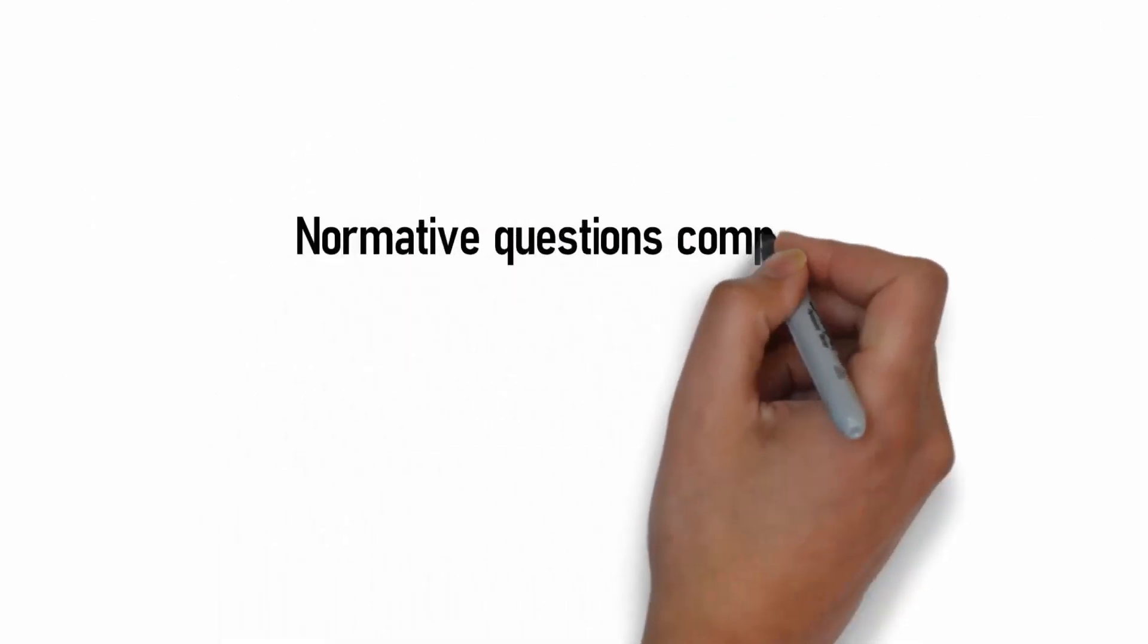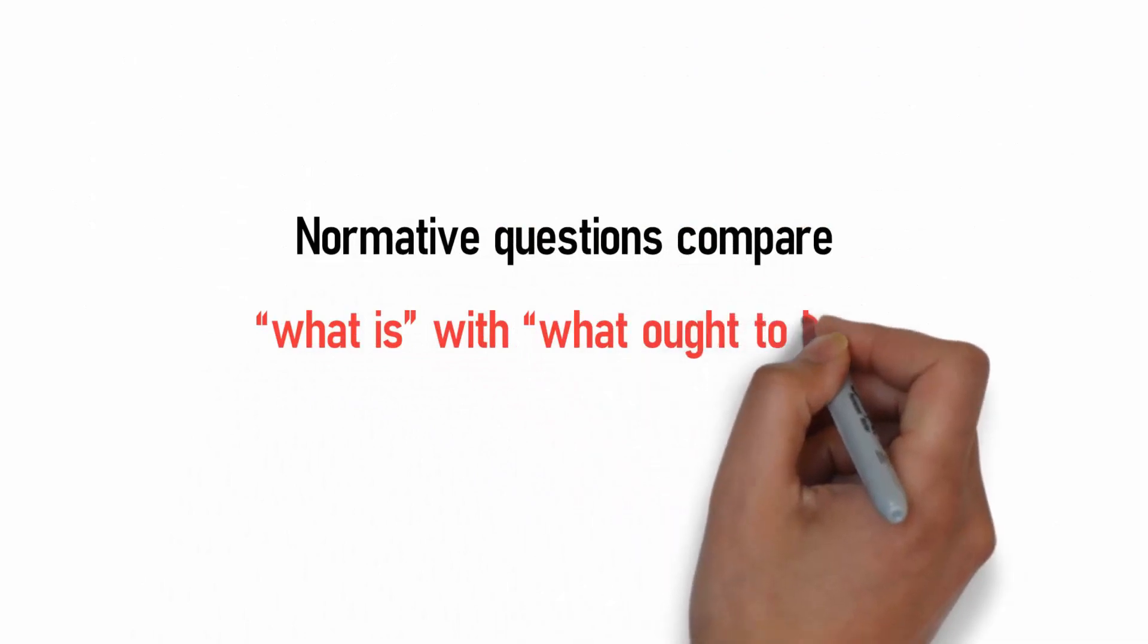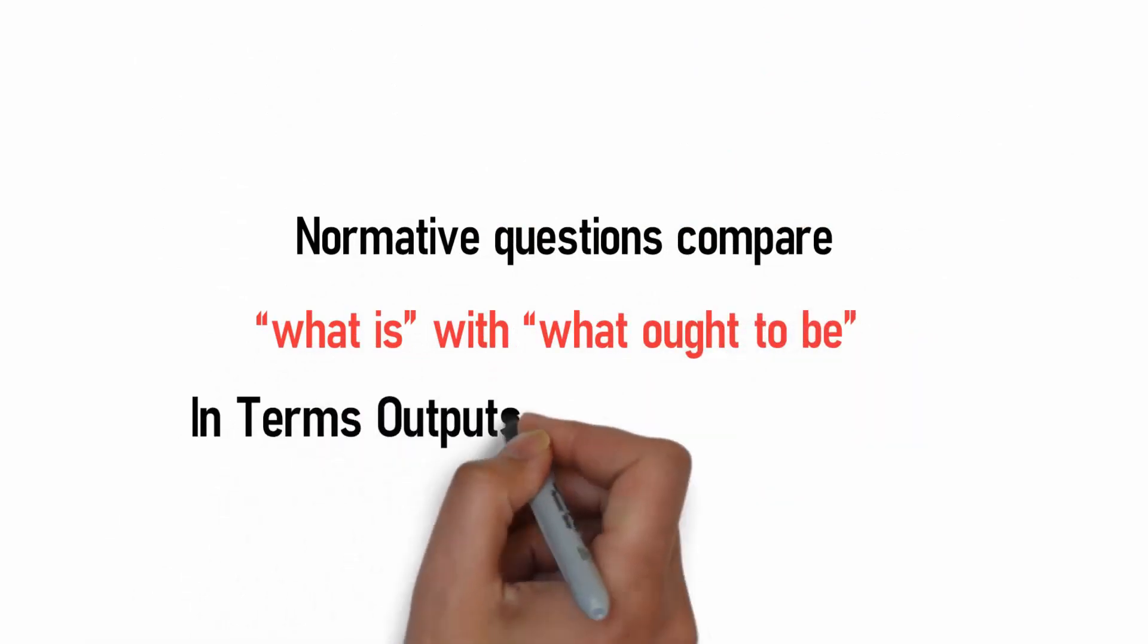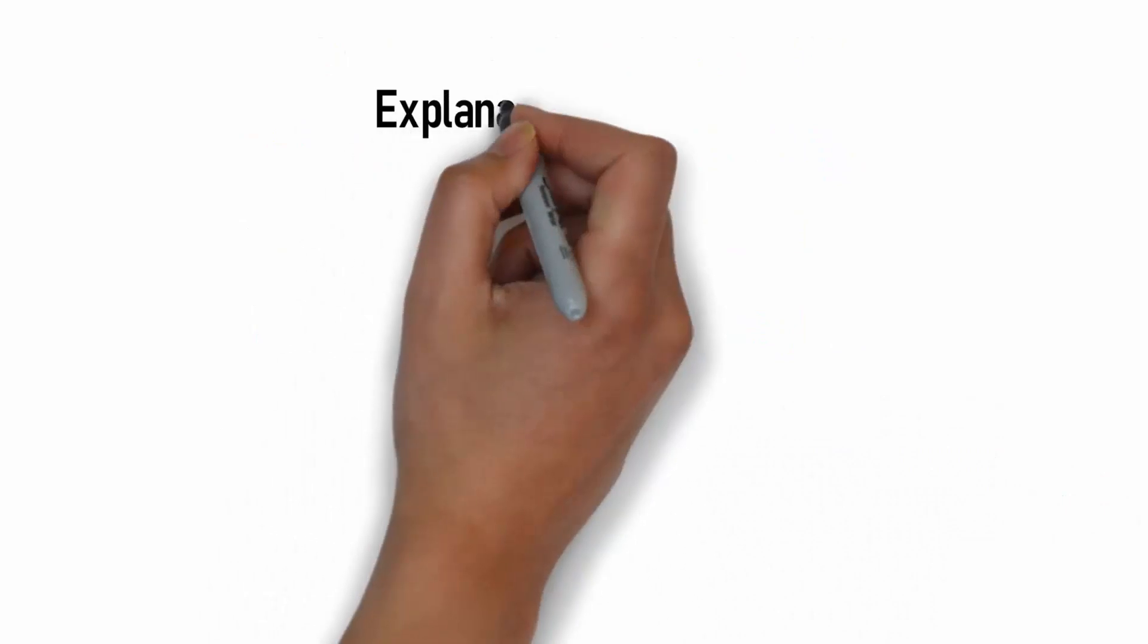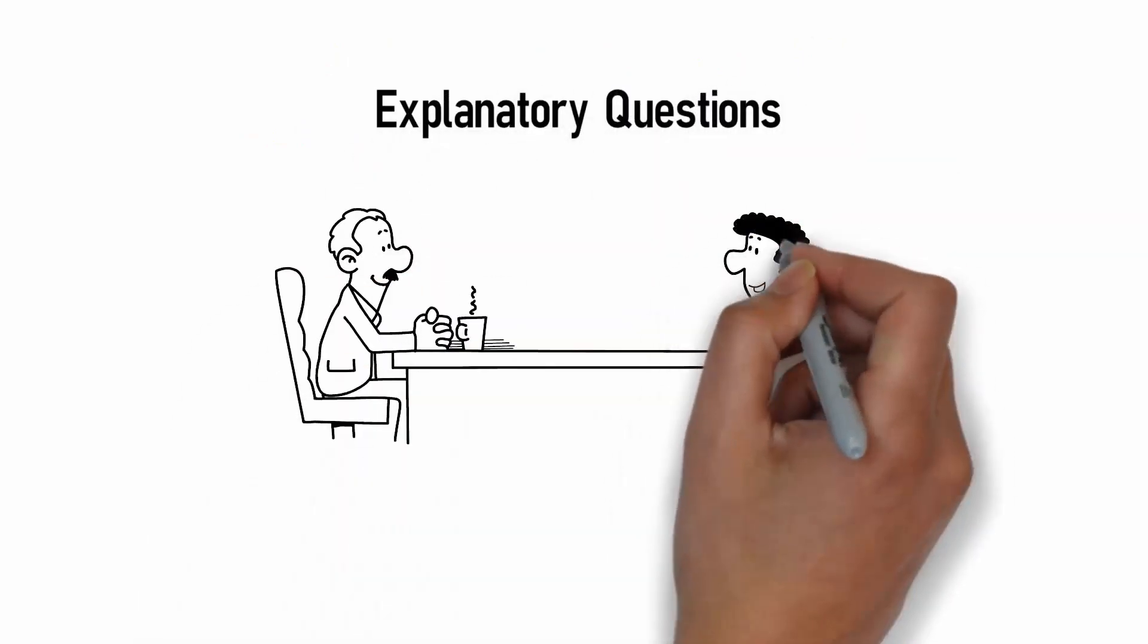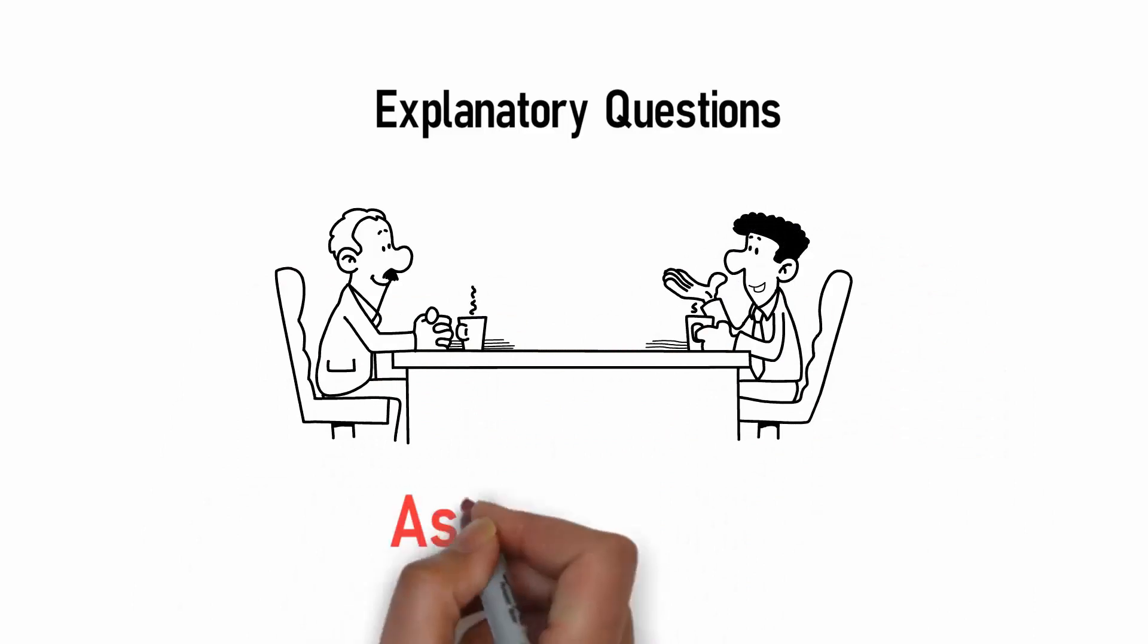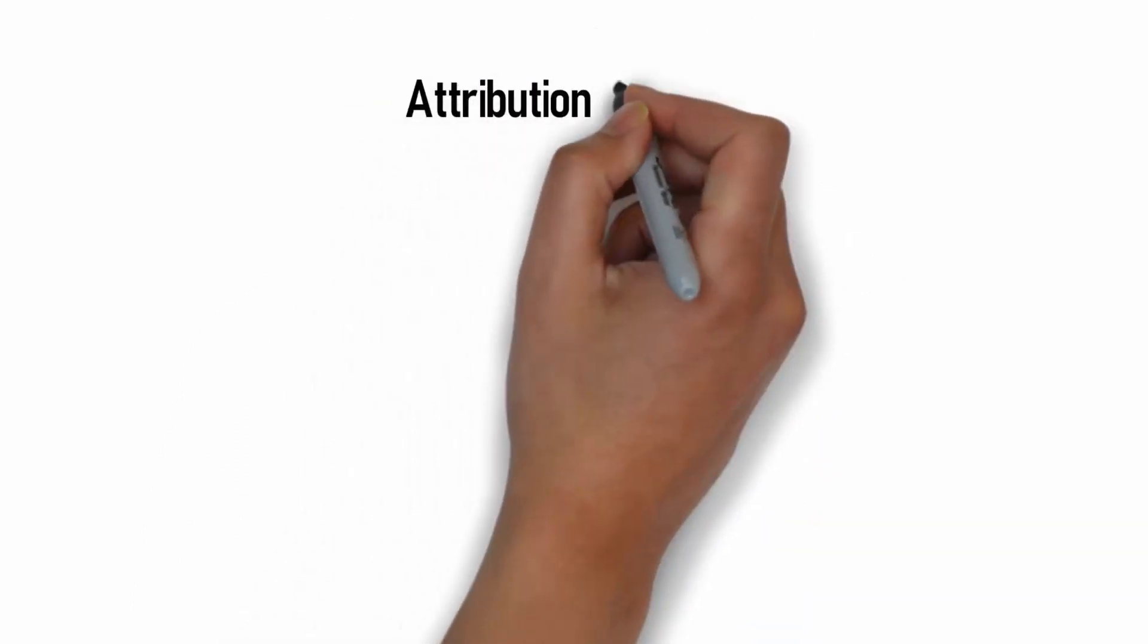Normative questions compare what is with what ought to be in terms of output, outcomes and impacts. Explanatory questions probe the underlying reasons for changes in outcomes or impacts, asking why.